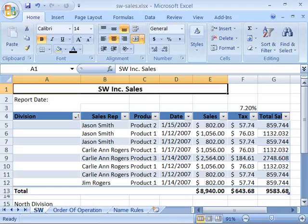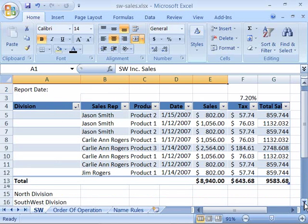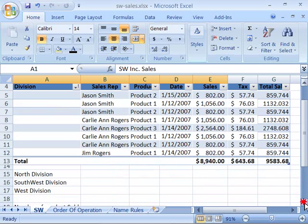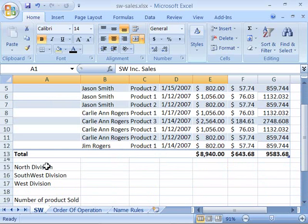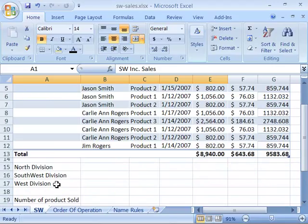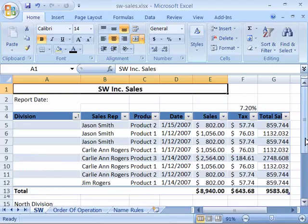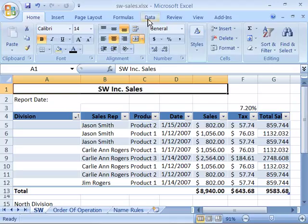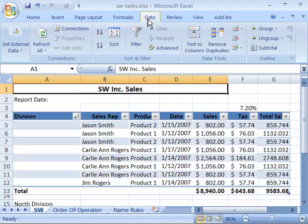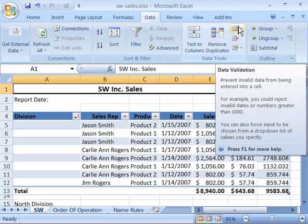So let's say that we wanted to create over here under our Division column the divisions of North, South, West, and West for the appropriate sales rep. We first need to set up our data validation criteria or rule. To do that, you need to access your Data tab and notice that over here in the Data Tools group, you have a Data Validation command.